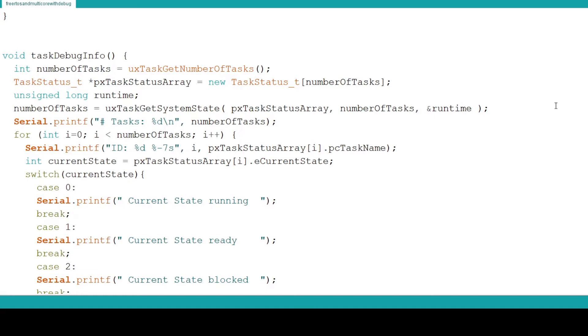Now we create an integer called CurrentState to hold the value that represents the current state of the task. There are five states possible: Running, Ready, Blocked, Suspended, and Deleted.